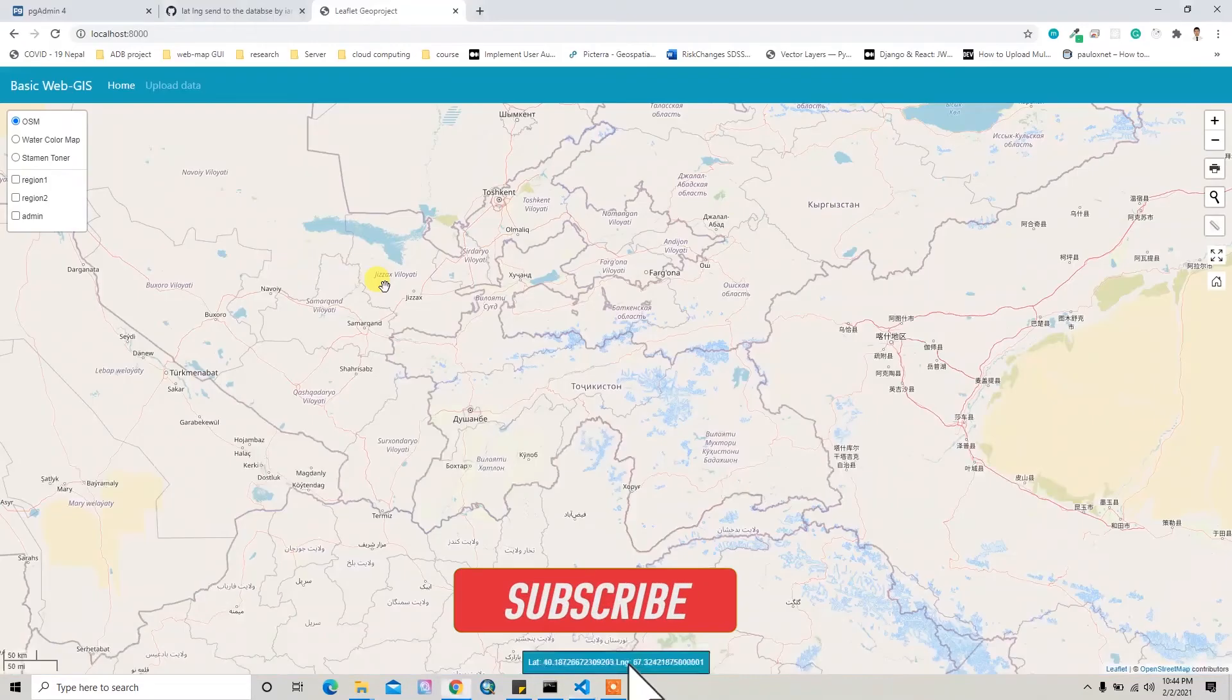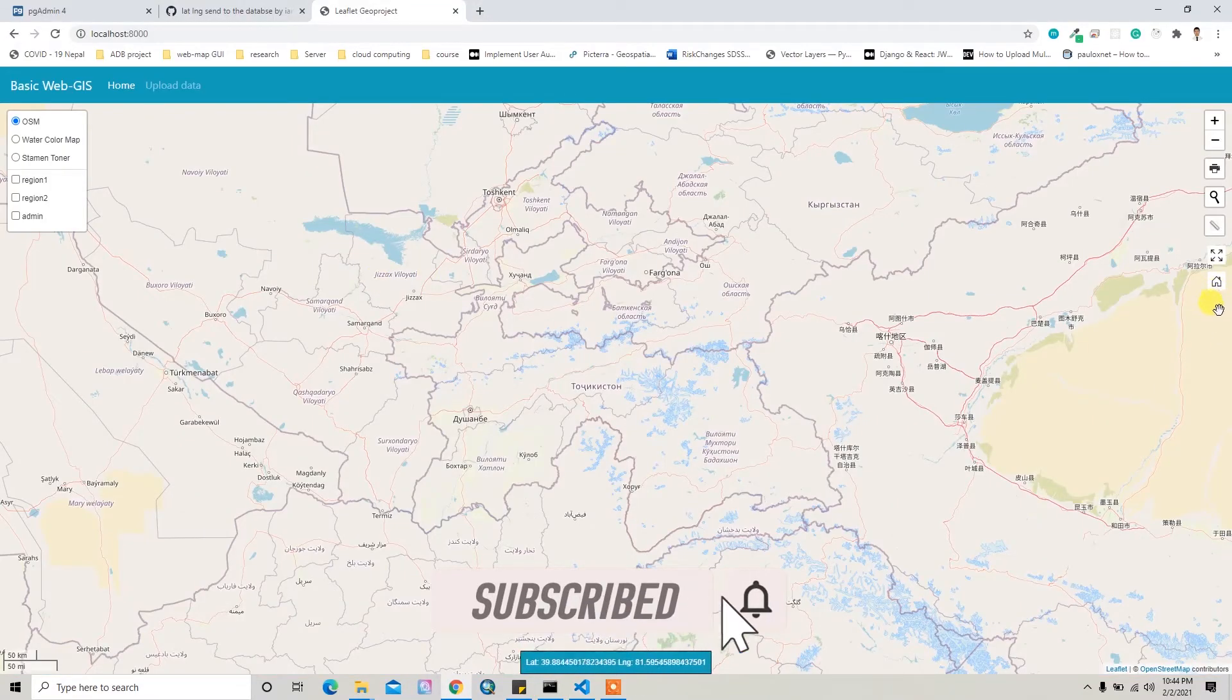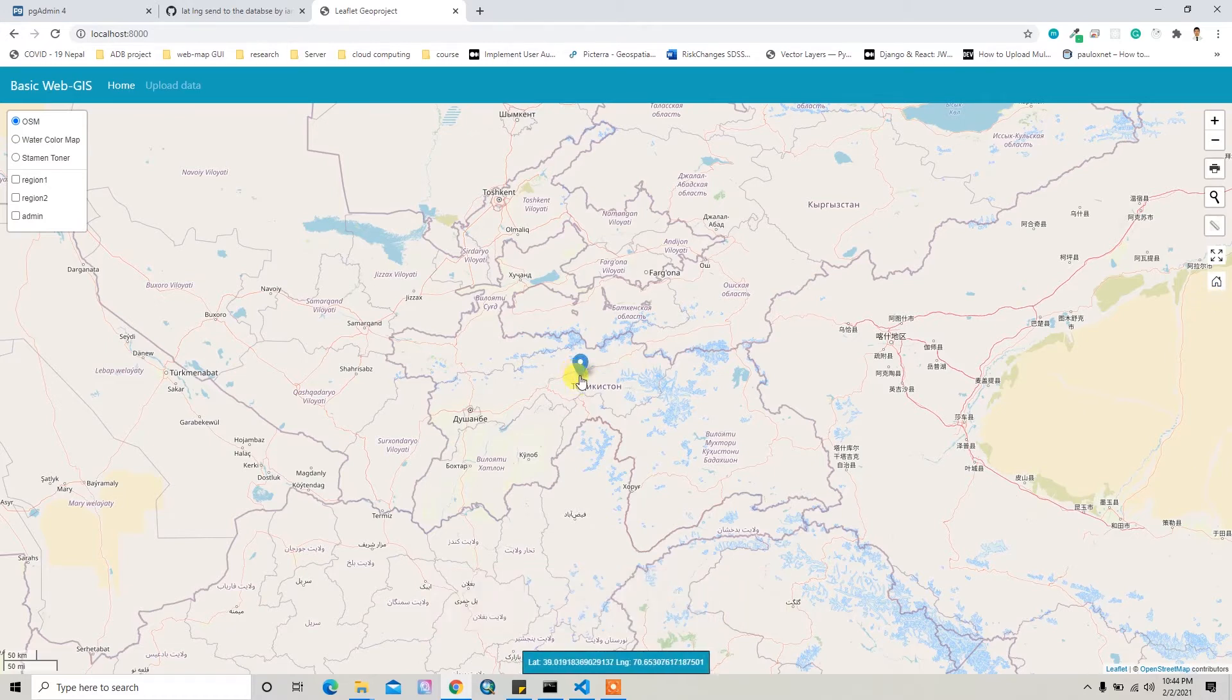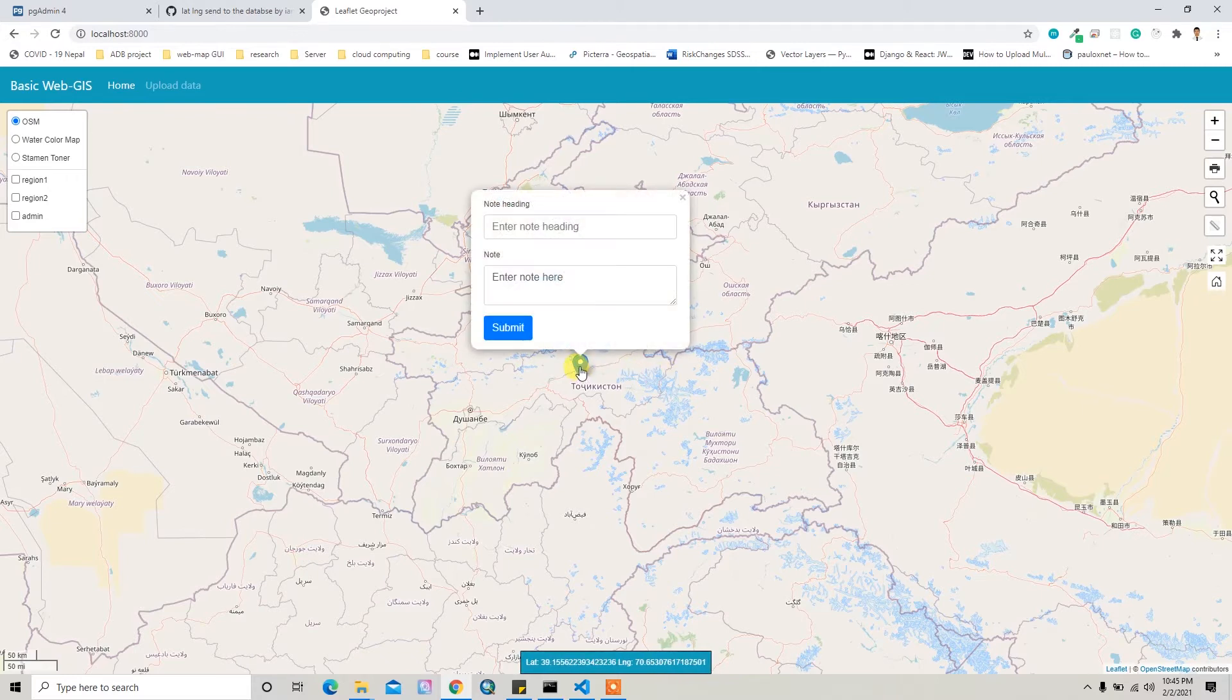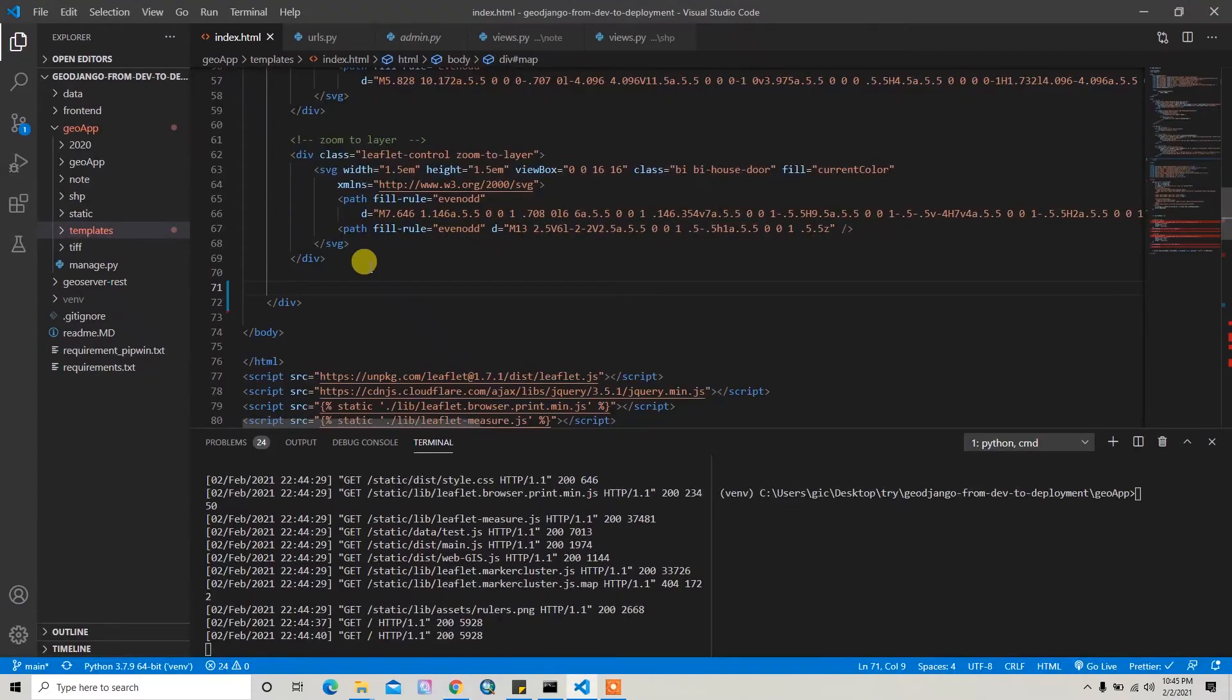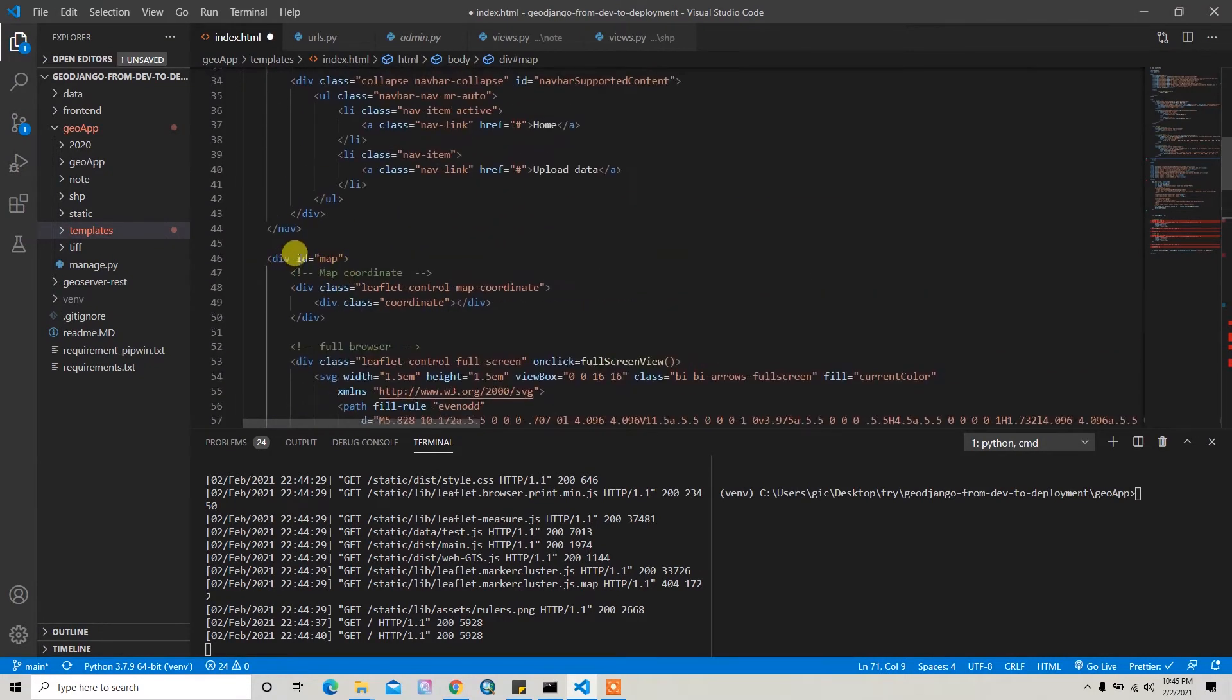Alright guys, so now let's add the note button here. When the user clicks the note button, they're allowed to add the marker. Otherwise, they don't allow to add a marker. That means the note button will be the toggler for the map.click event.